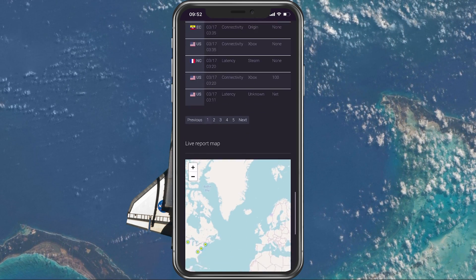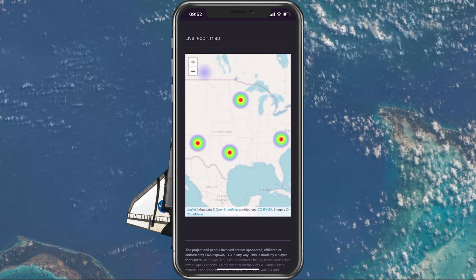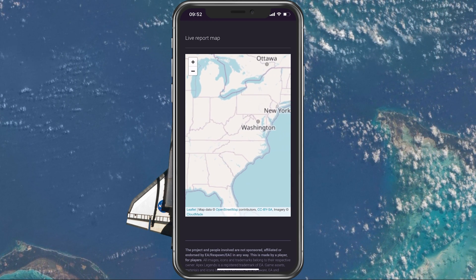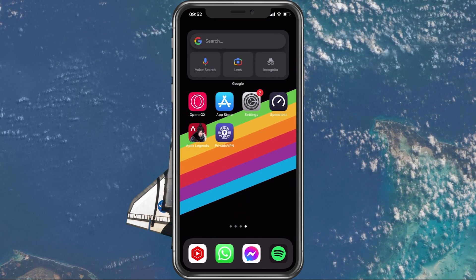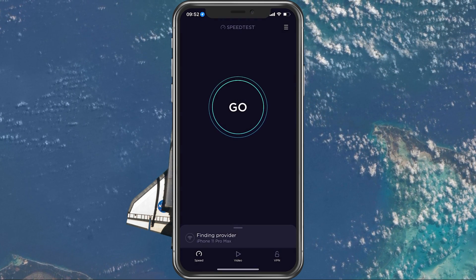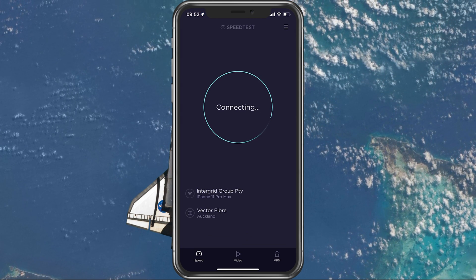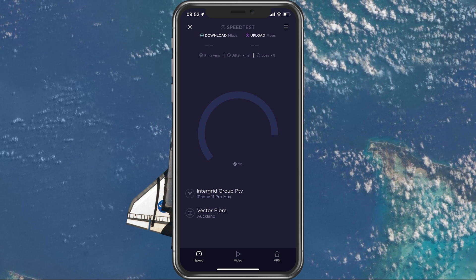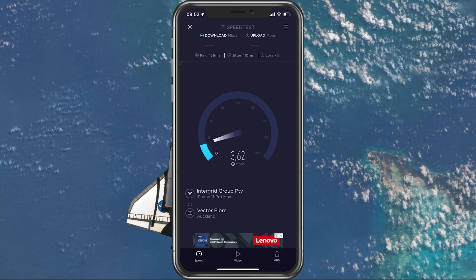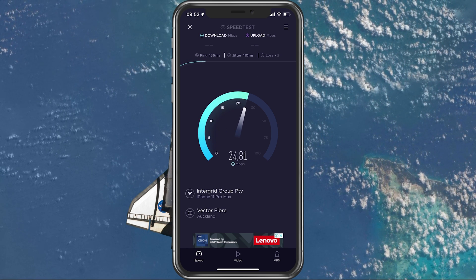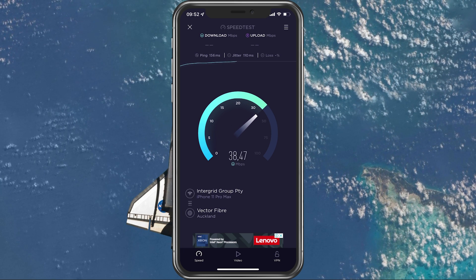You should also make use of the live report map. This will allow you to see where these reports are coming from. In case the server seems to be operational, then make use of a speed testing site or application, such as Speed Test. This will give you an average latency, upload and download speed for your connection. In case your ping is higher than 100ms or you are having an unstable download speed, then you should consider using a different network connection to play Apex Legends on your mobile device.